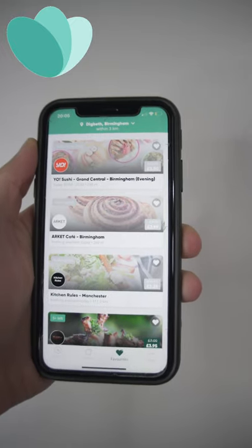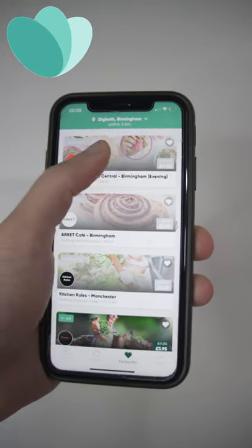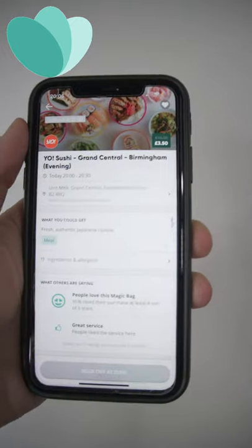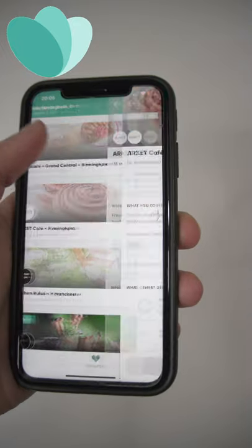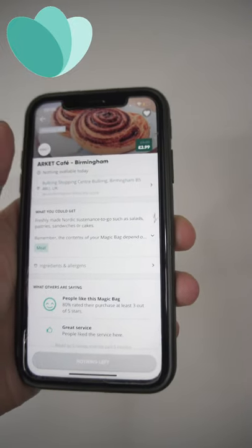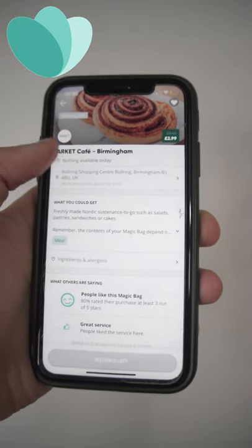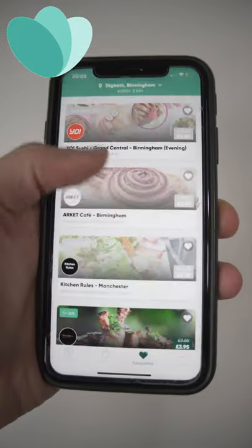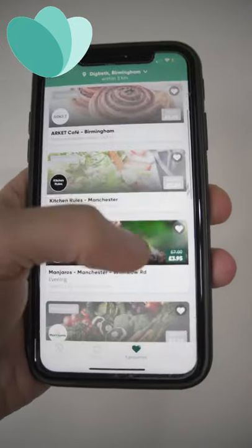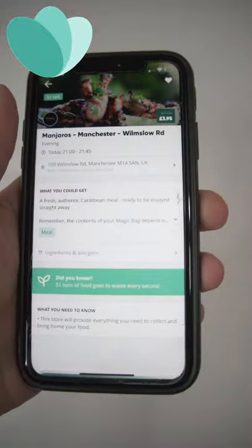Now every student wants one thing and that's cheap food. If you want to help the environment by reducing food wastage and getting cheap food, then download Too Good To Go.